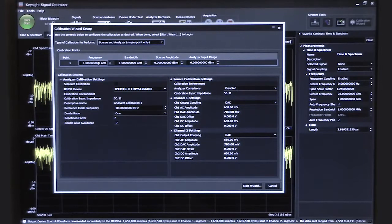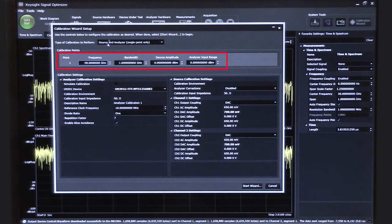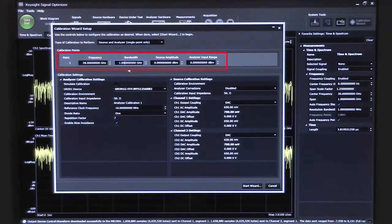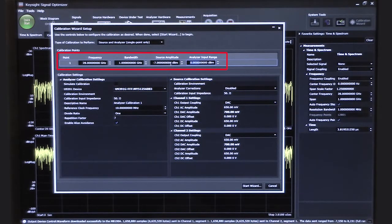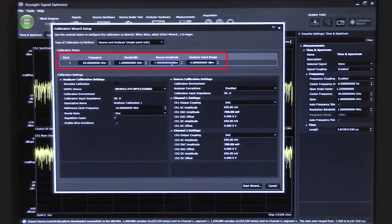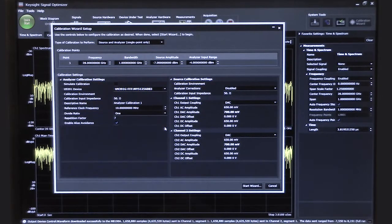In this example, we're going to do the full source-analyzer calibration. At the top here we can set the frequency, and in this example we want to use a frequency of 28 GHz. So I've set that to 28 GHz. We're going to calibrate over the full bandwidth of the measurement system — in this case, 1 GHz. We're going to set the source amplitude to minus 7 dBm, and then we'll set the analyzer input range to about minus 4 dBm, which we determined earlier was the right range for the cable loss we have at 28 GHz.